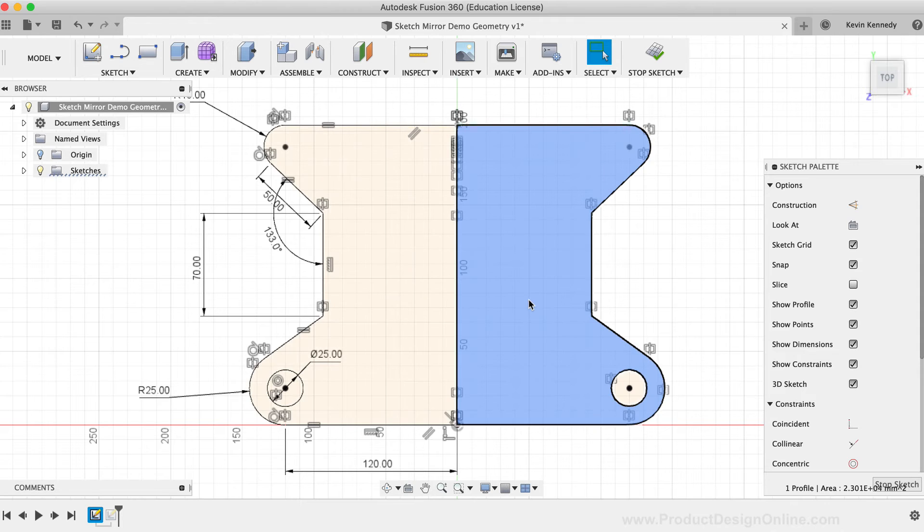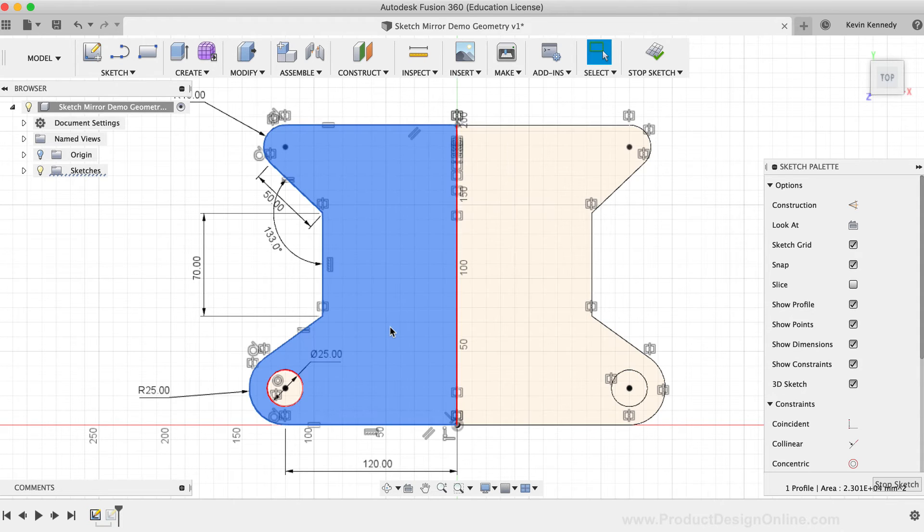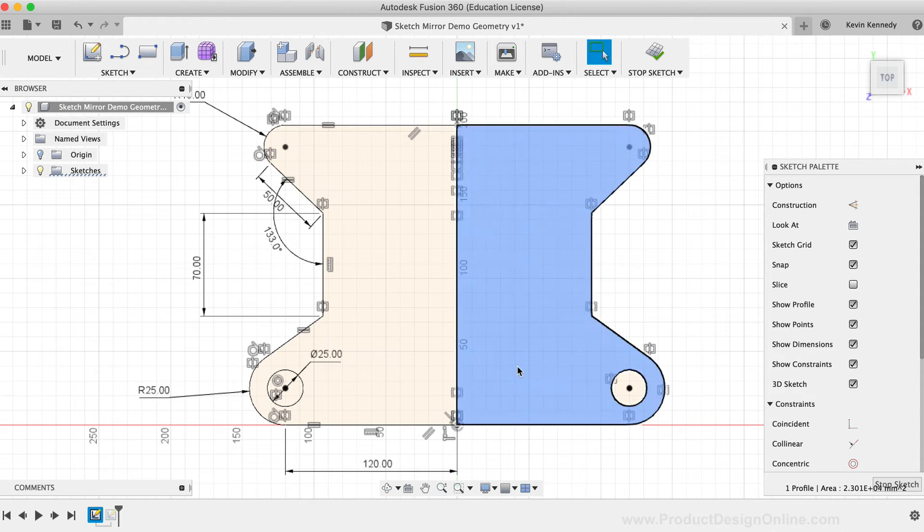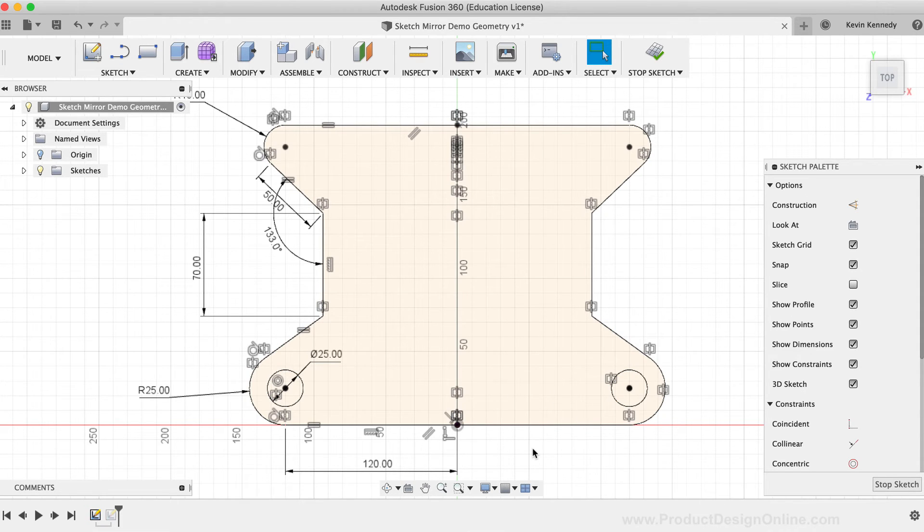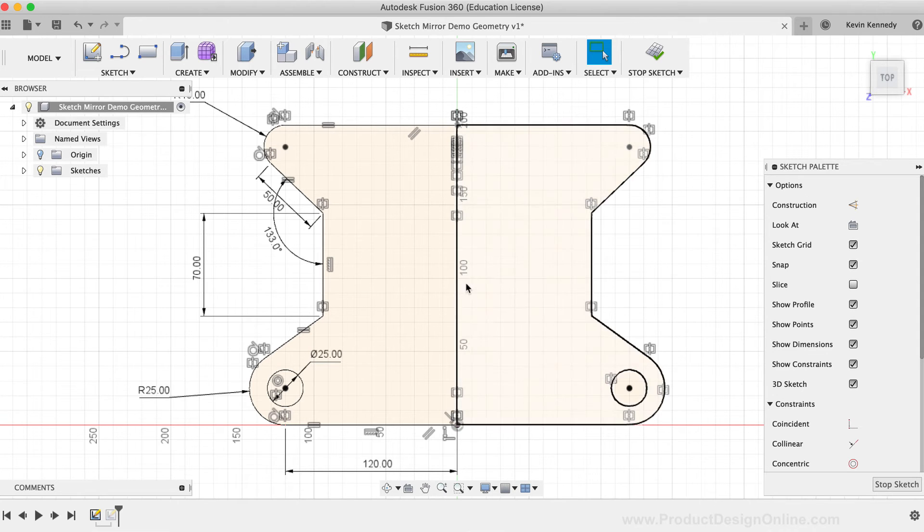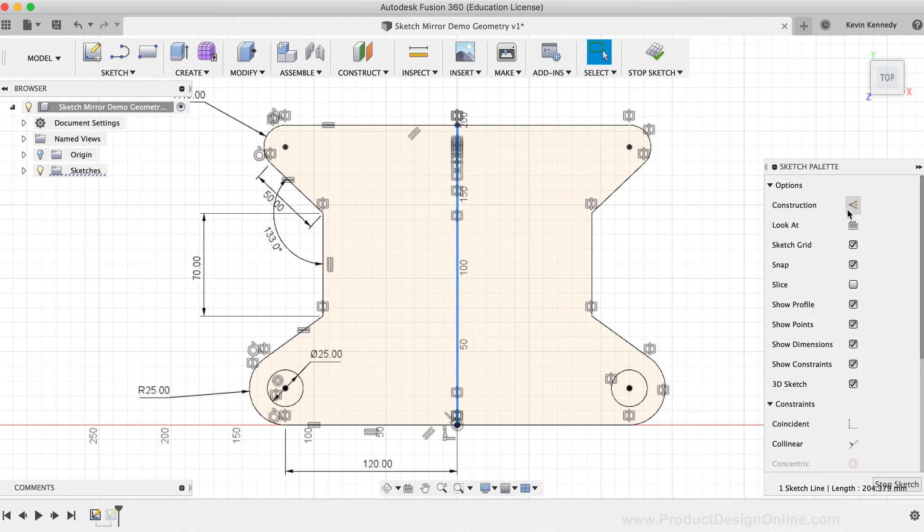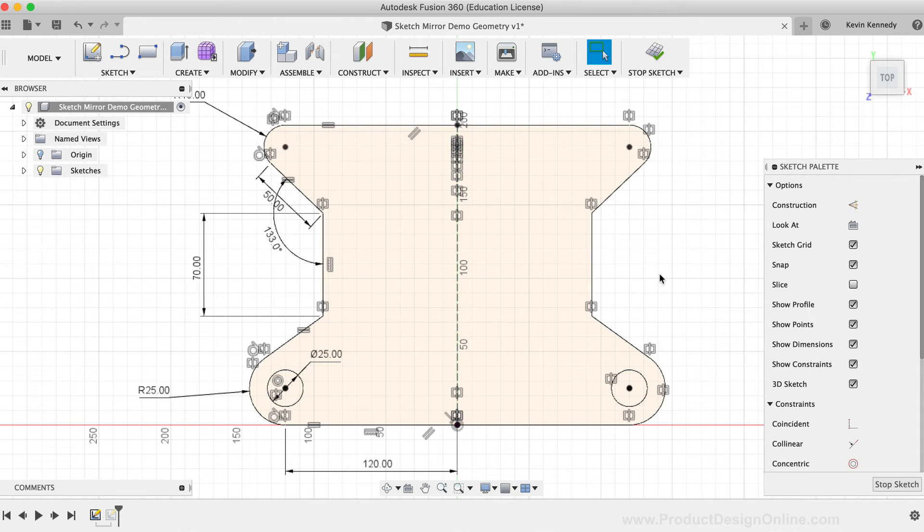If I wanted this sketch geometry to be just one closed profile, making it simple for me to use the extrude command, then I could select the vertical mirror line and hit the construction option in the sketch palette.